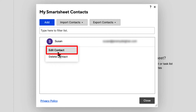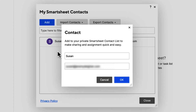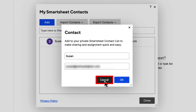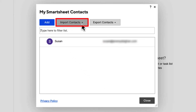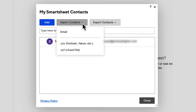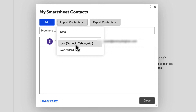If you edit the contact, it will just bring you back to the screen where you can make changes to the name or email address. We'll go ahead and hit the Cancel button. To the right of the Add button is the Import Contacts button. If we click on that arrow, you can see that we can import contacts through Gmail, a CSV file, or a VCF file.